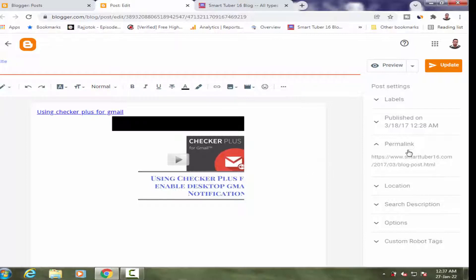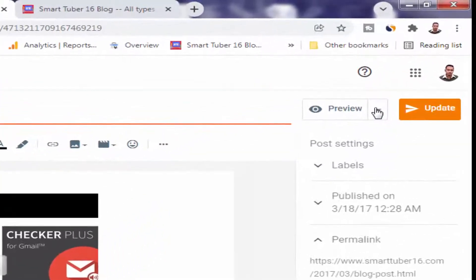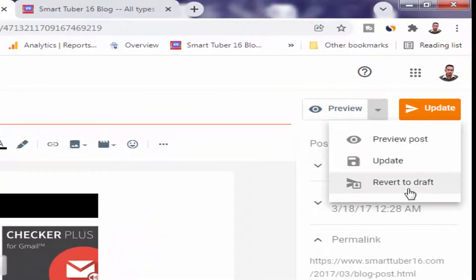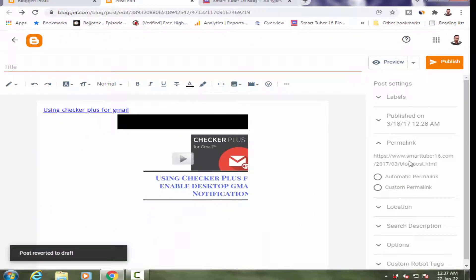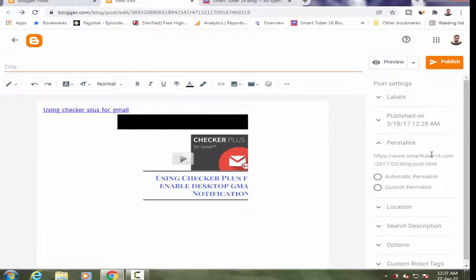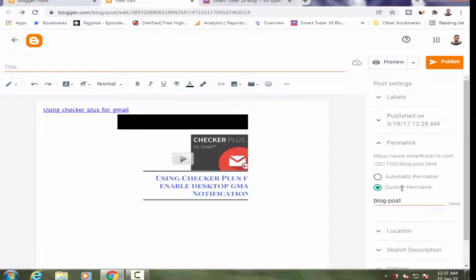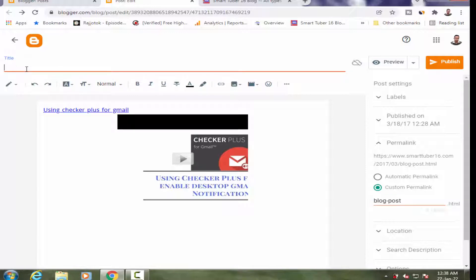To change this URL, I will click on the drop-down menu and click on 'Revert to Draft.' An option will open showing 'Automatic Permalink' and 'Custom Permalink.' I will now choose 'Custom Permalink' and rename the permalink.